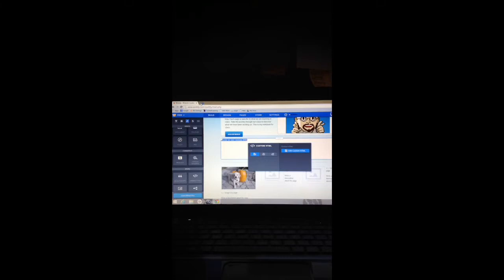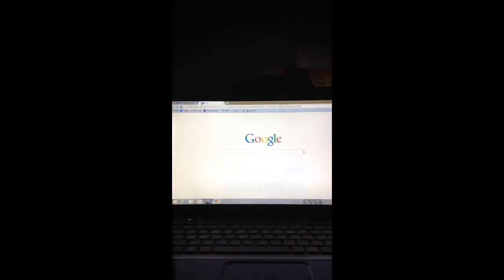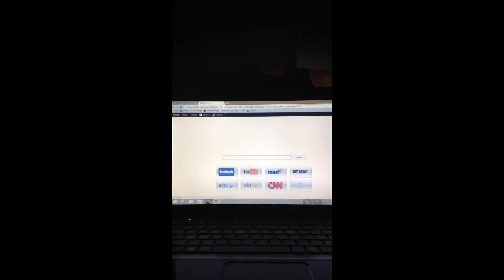We're going to open a new tab and go to ejdtech.weebly.com. It should be in your toolbar up here. Going to click on that and we're going to scroll down.